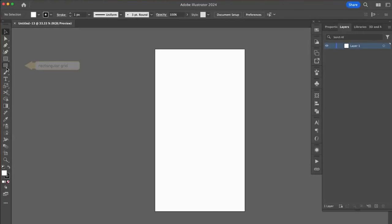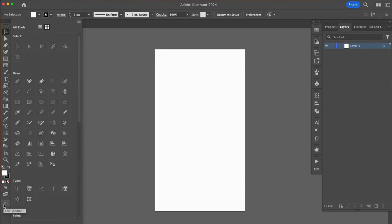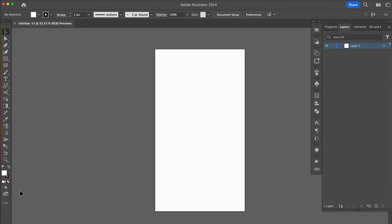We begin by making an isometric grid in Illustrator. There are many ways to do this, but I prefer using the rectangular grid tool. If you don't see your rectangular grid tool in the toolbar, you can find it down here.